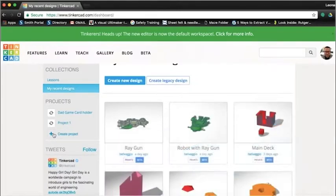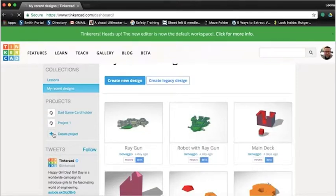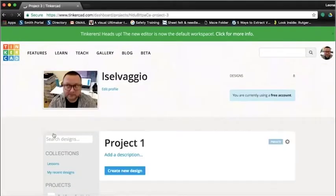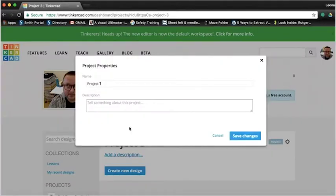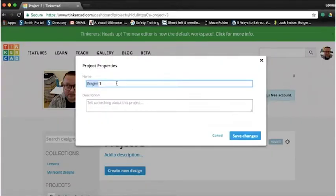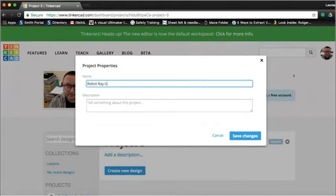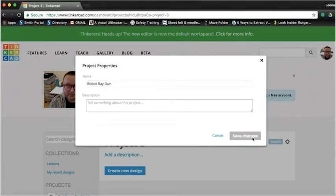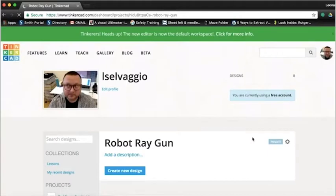To begin, let's click on the plus button next to Create New Project on the left hand side, and then click on Add Description. Let's change our title from Project 1 to Robot Ray Gun, and then save. Now, click on the Create New Design to open the editor.